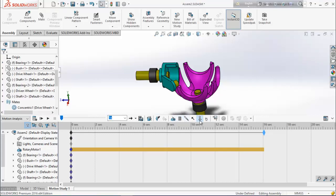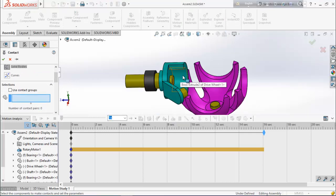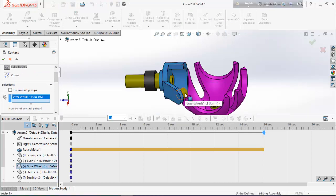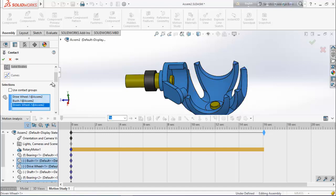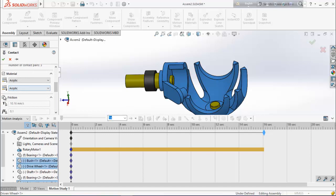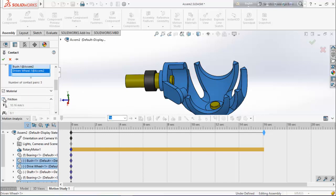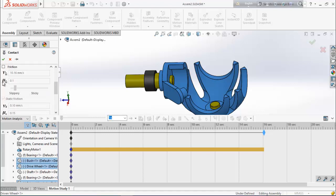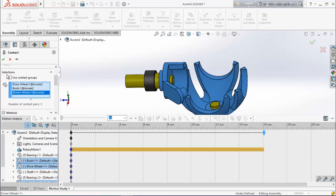Now select contact. Select this body, this body, and this driven wheel. Deselect friction and make sure that material is selected.